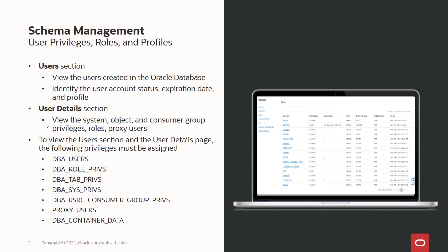If you want to understand more about the users, you can click on the users link to get to the user details section, where you can view the privileges, roles, and profiles that are assigned to that particular user, including consumer group privileges, proxy users, system and object privileges.